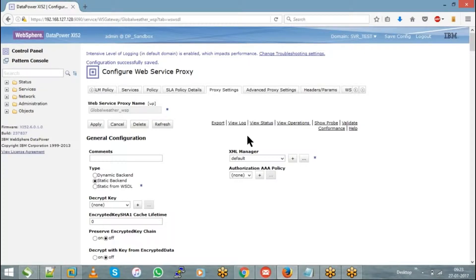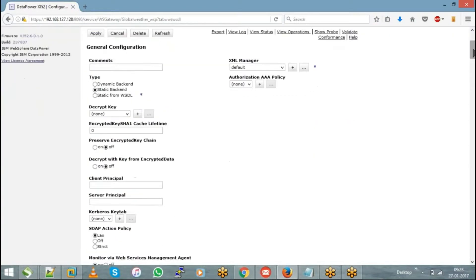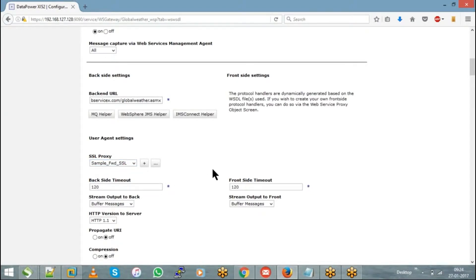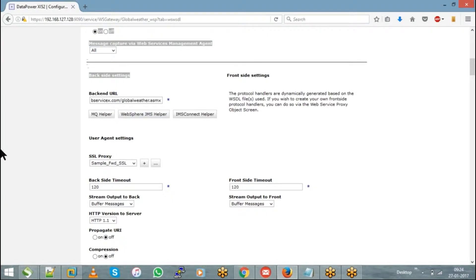After choosing the backend type, you will see the SSL proxy profile option. This is a forward SSL proxy profile, because the reverse one comes into picture only within the front-side handler — within HTTPS FSH. The SSL proxy profile you choose here sits between DataPower and the backend. Since DataPower is acting as a client in this communication, you choose it as a forward proxy.